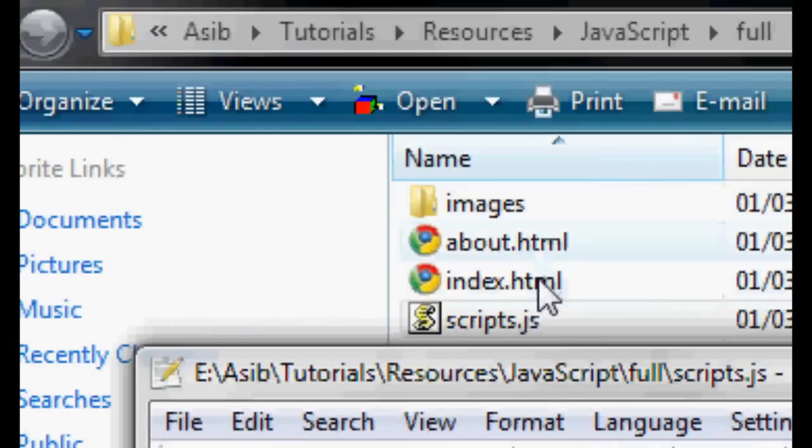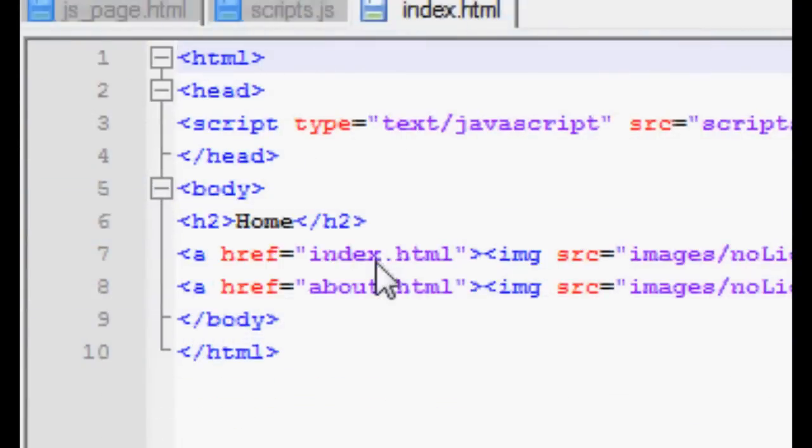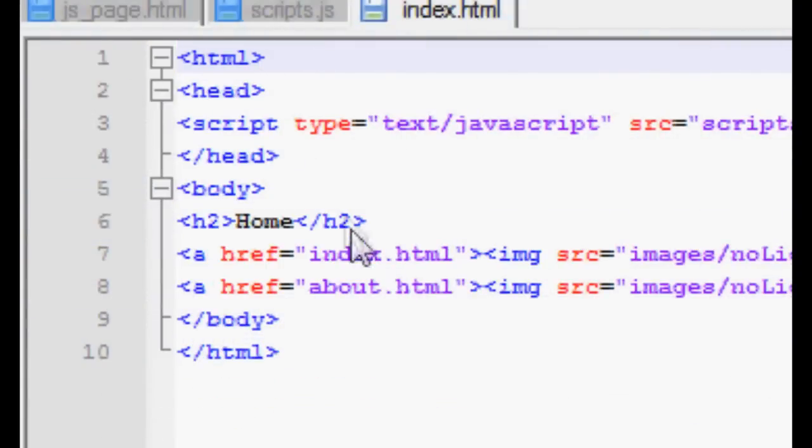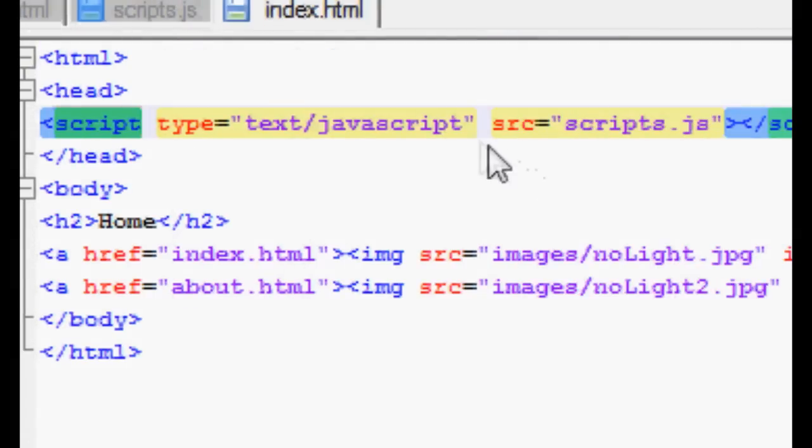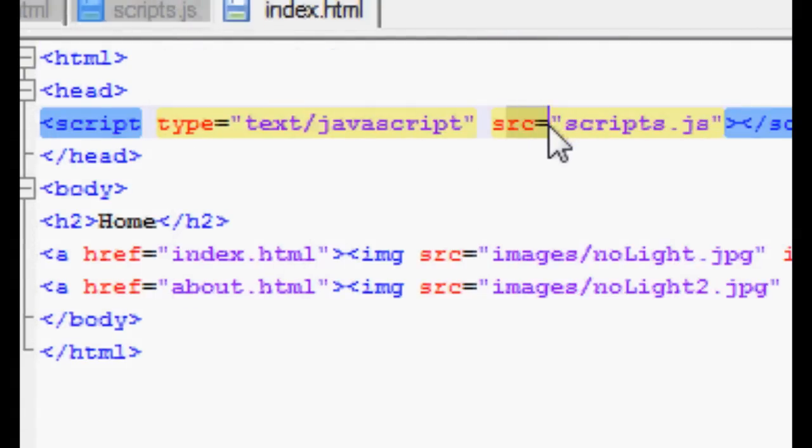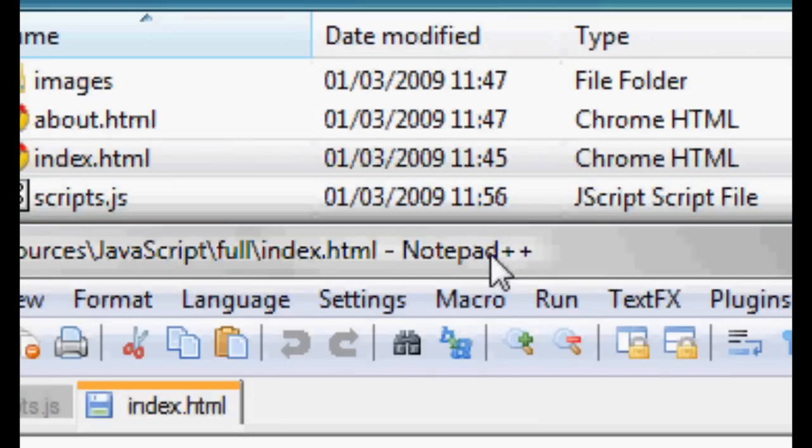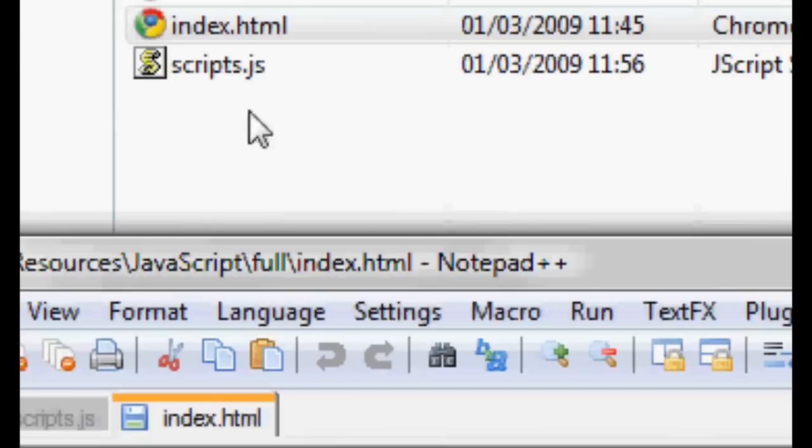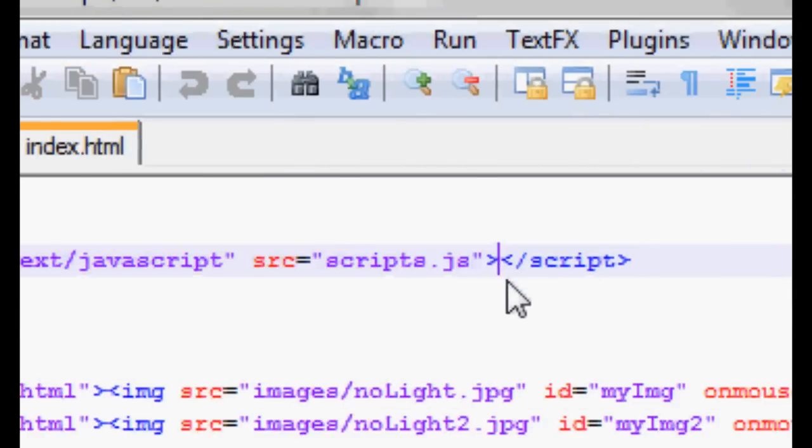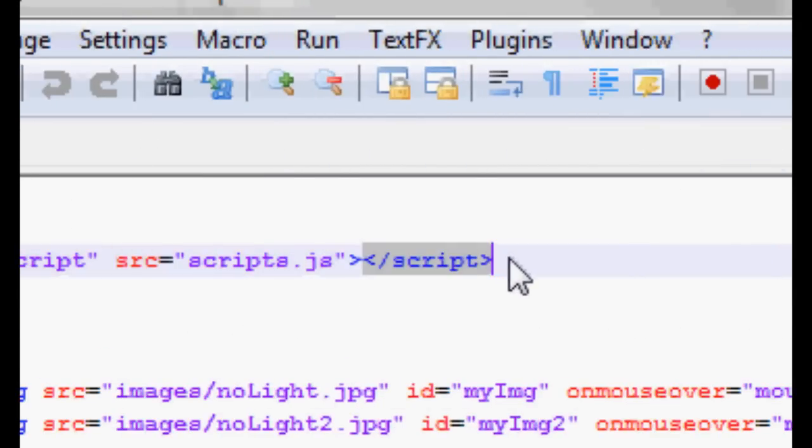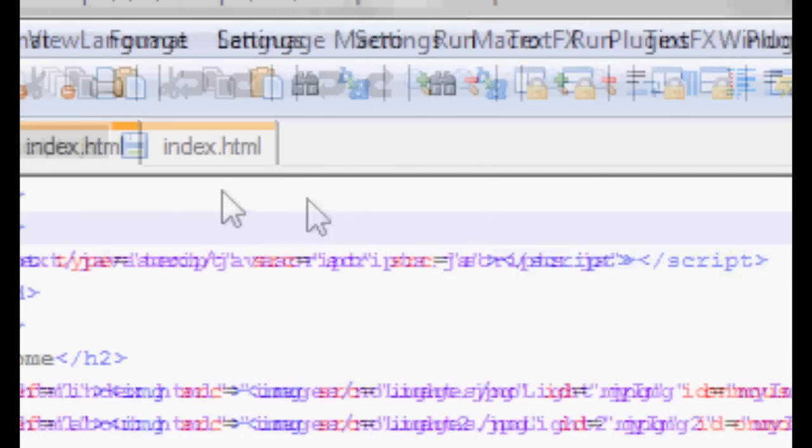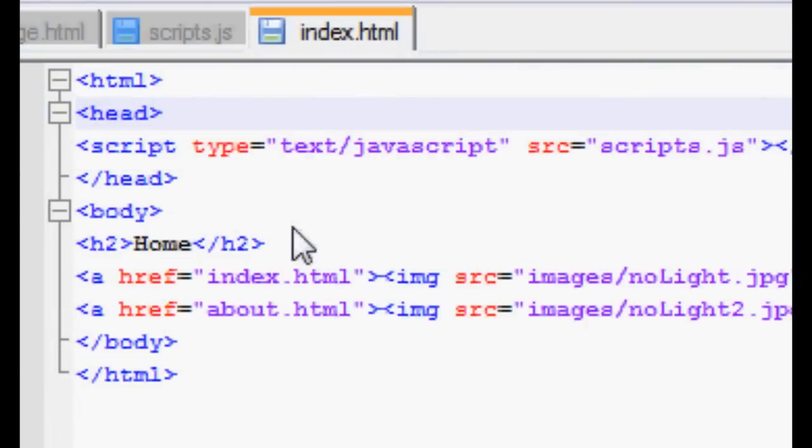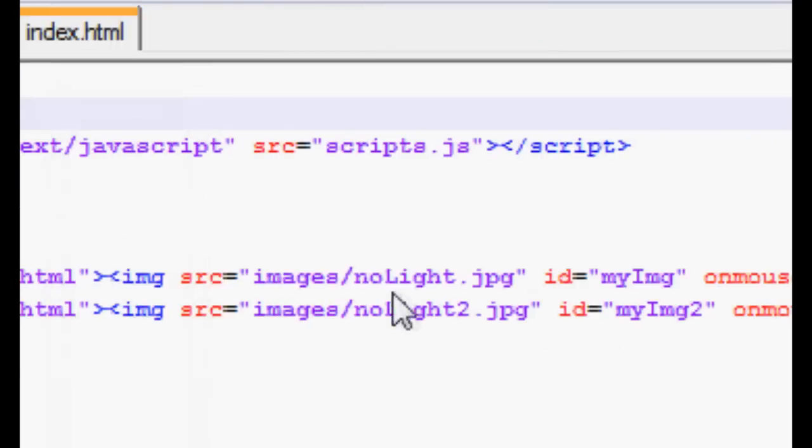So when we want to use this code, for instance, we just do the script tag, type equals blah, blah, blah, and we supply a source, a source attribute. And we give the source attribute the path to the JavaScript file we want to import. And just so you know, you have to close this tag as well. Because it's a script tag, script tags have to close. They don't have a separate tag for importing JavaScript files.